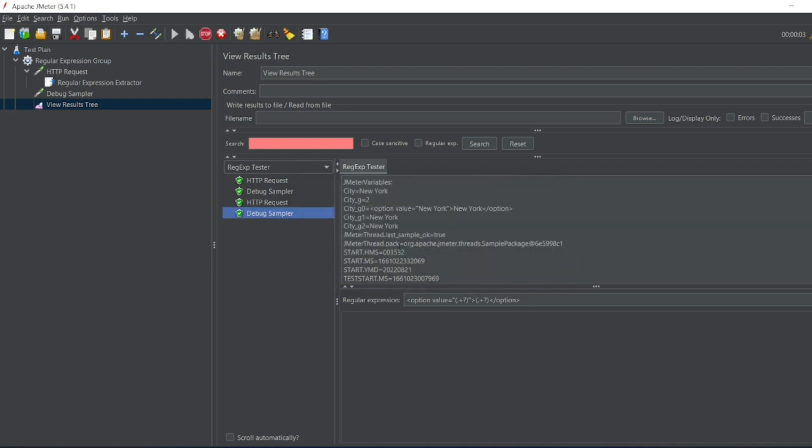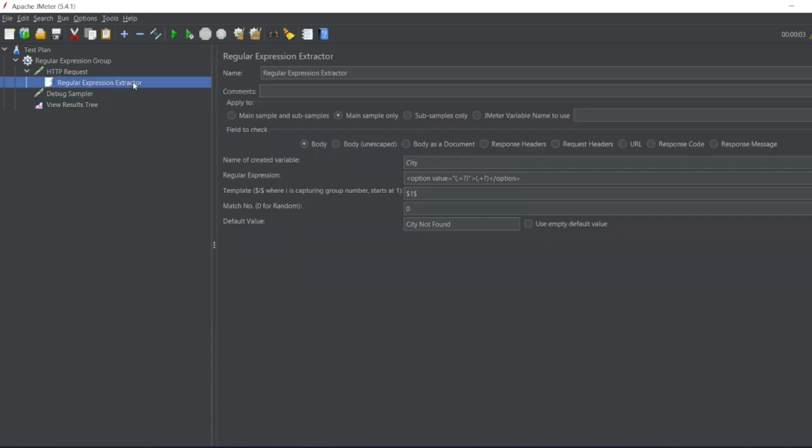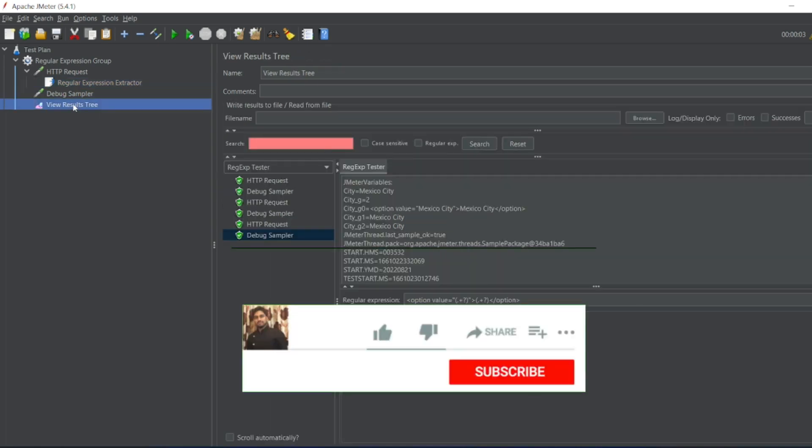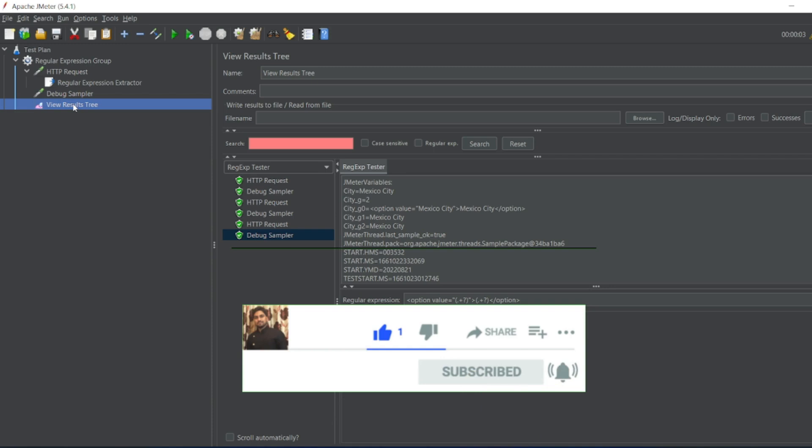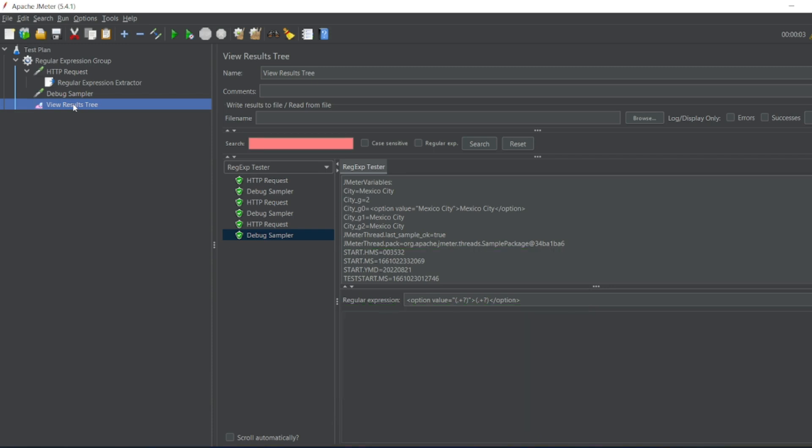Let me execute. What is the city? Now we got Mexico City. So like this we can do the performance testing using regular expression. So that's it for the video guys. If you like the video please click on like. If you're a new viewer please click on subscribe. Till then guys take care, have a great day. Bye bye.